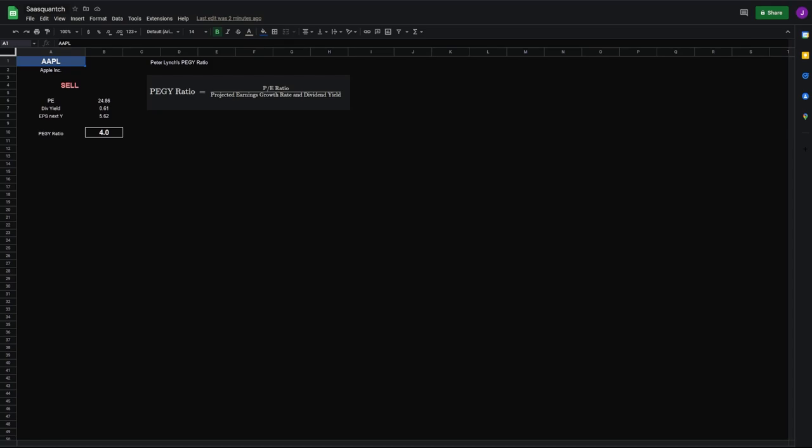Hello and welcome back. In this video, I'll show you how to make Peter Lynch's PEGY ratio in Google Sheets or Excel.